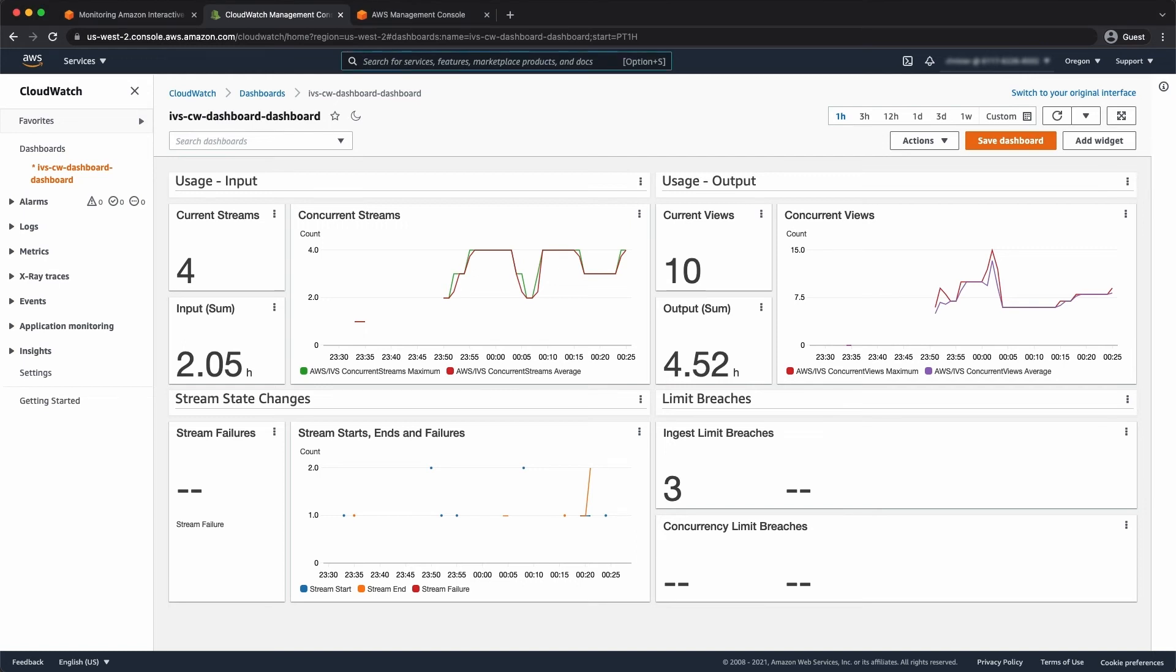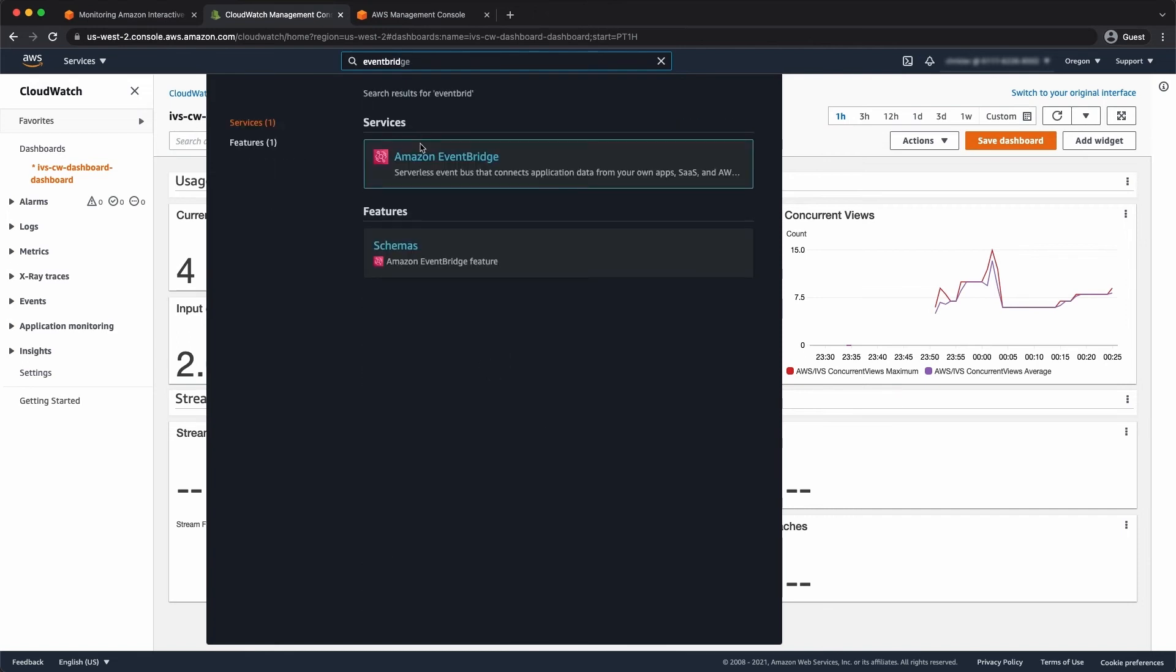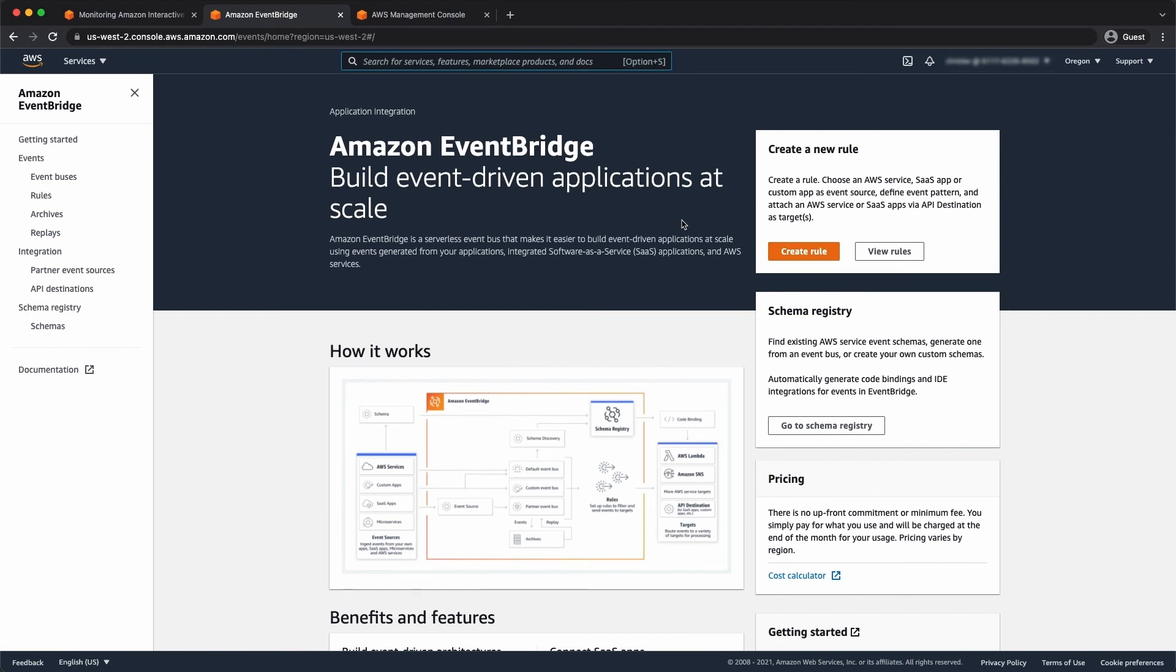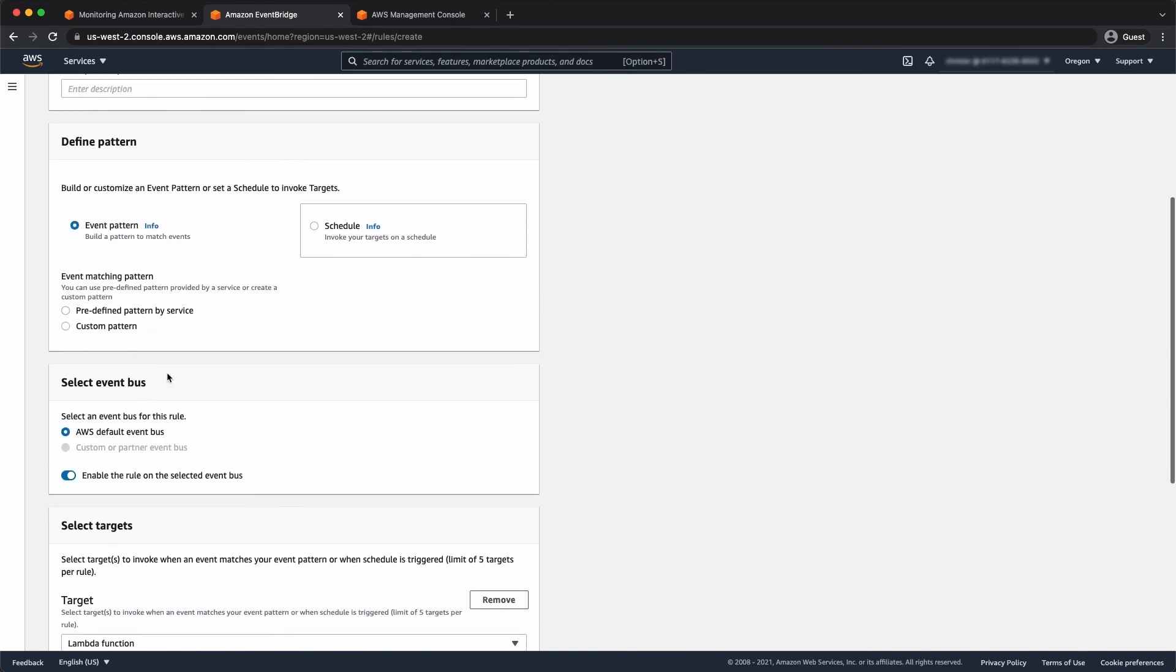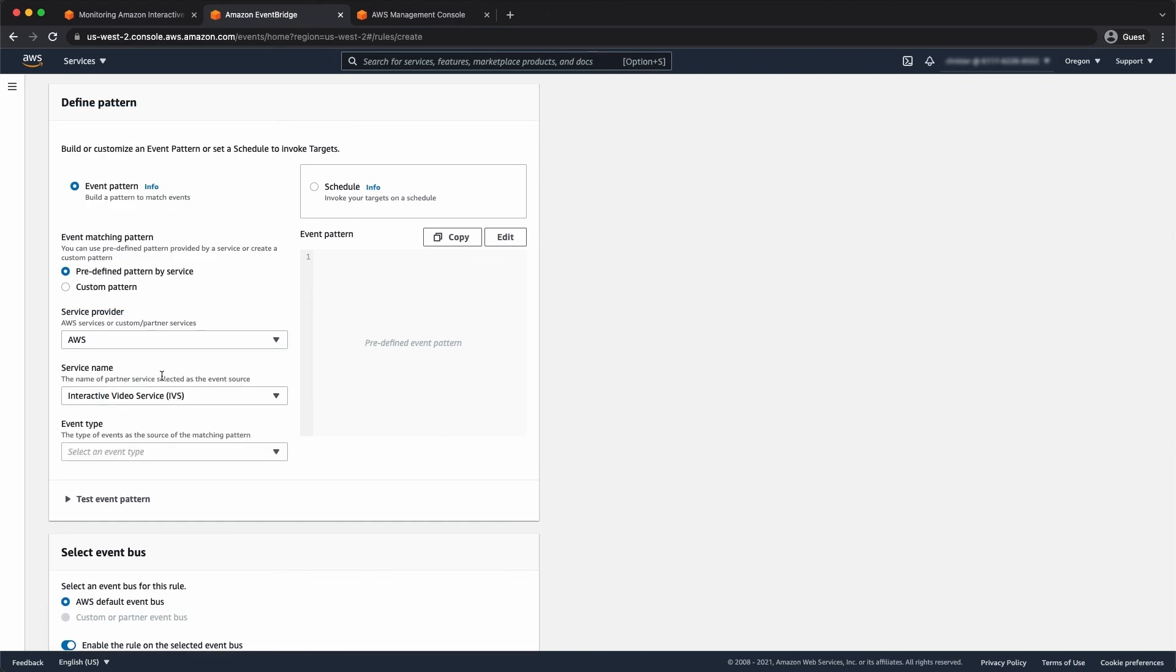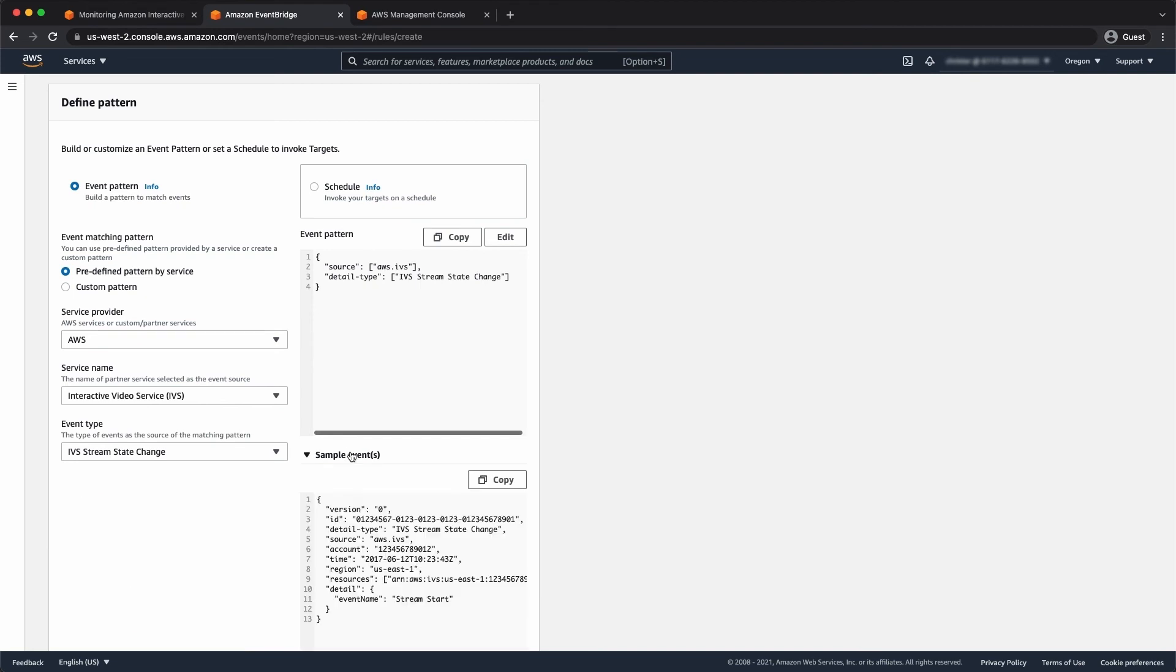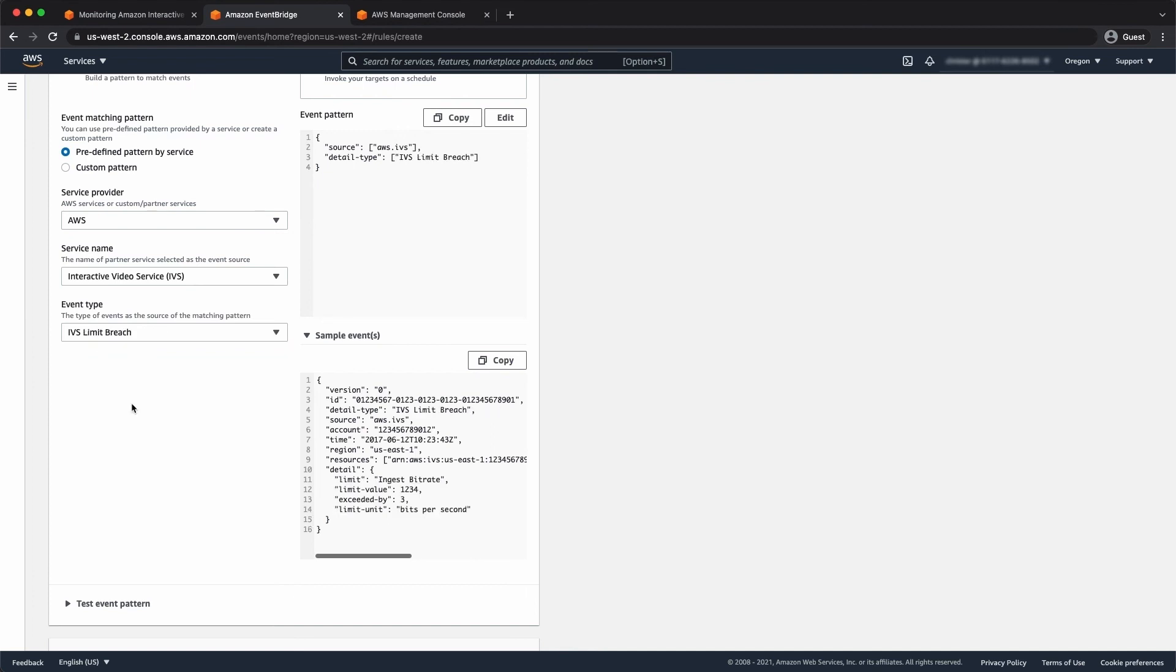Let's take a look at notifications. So I'll just find EventBridge and create a rule. Now here, we have some predefined event patterns defined by AWS. And I can find IVS from the service. And then we have a list of event types. So you can select any one of these for the list or create a custom pattern for more than one. And you can see the sample event type that you would receive for that particular event. And here's one for limit breaches.